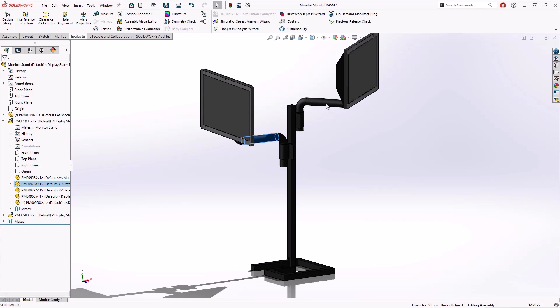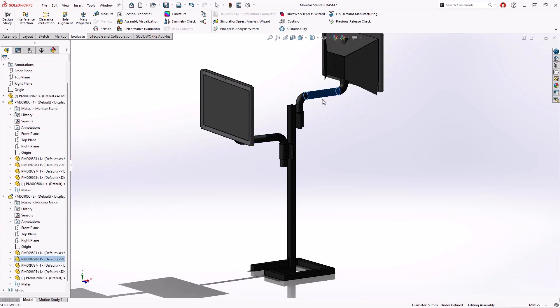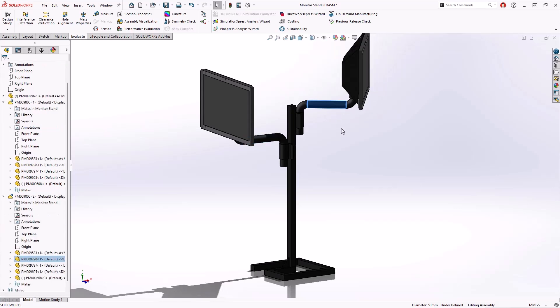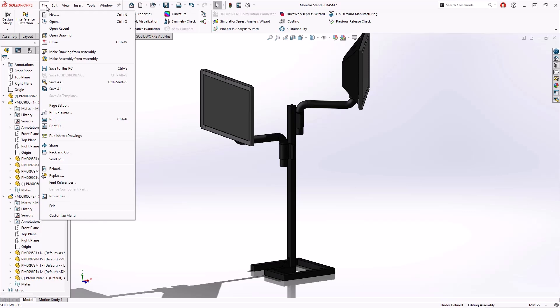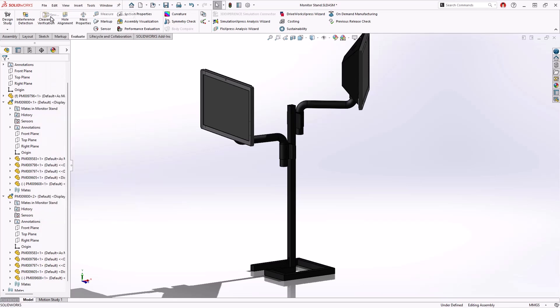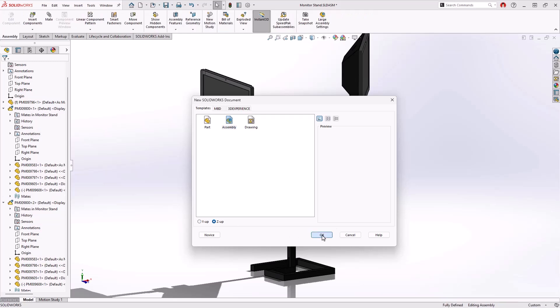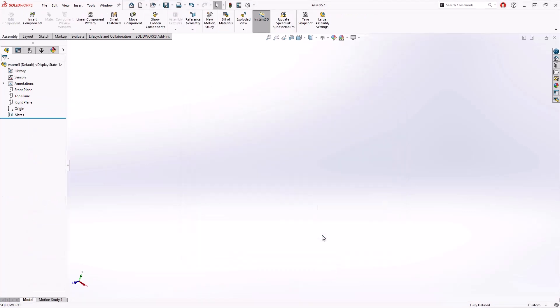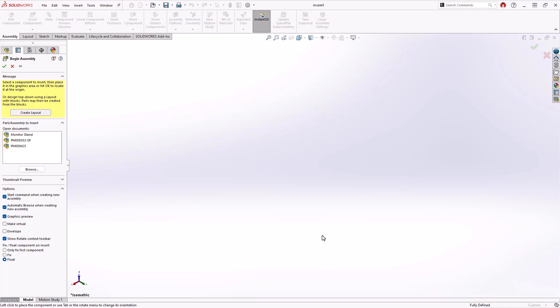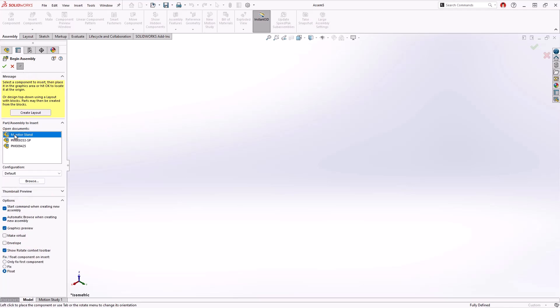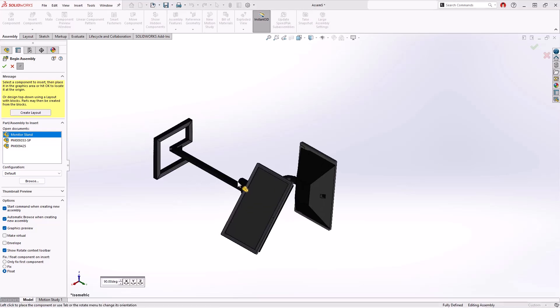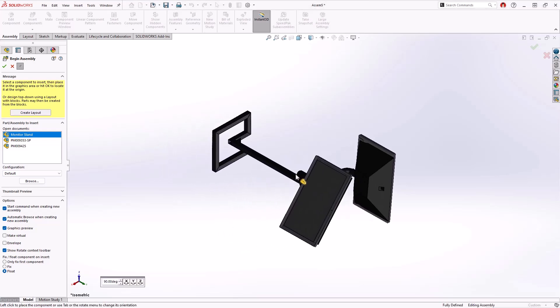First, let's start a new assembly to include the monitor stand along with the Proteus Motion top level. Users will be excited to see that in SOLIDWORKS 2025, Y-UP and Z-UP workflows are available when creating new parts and assemblies.